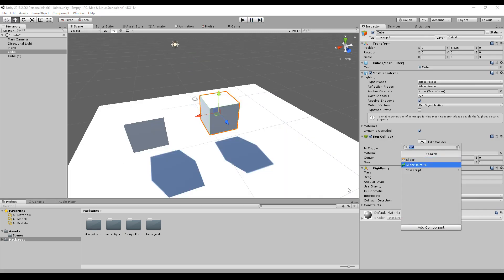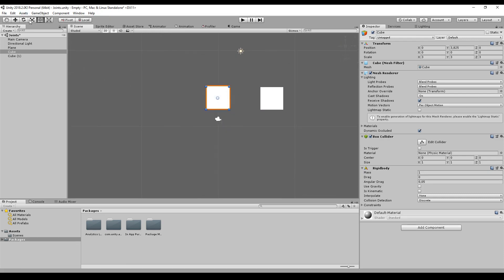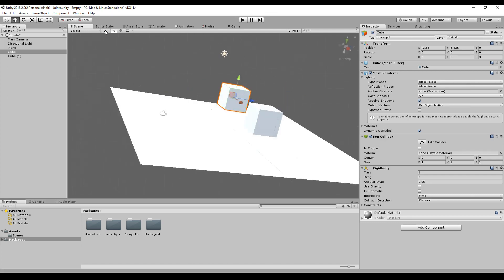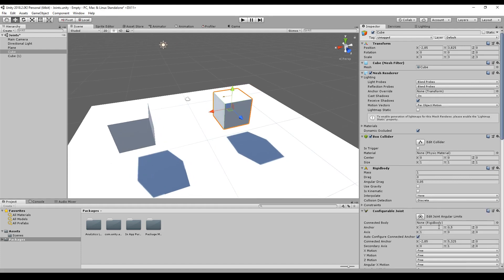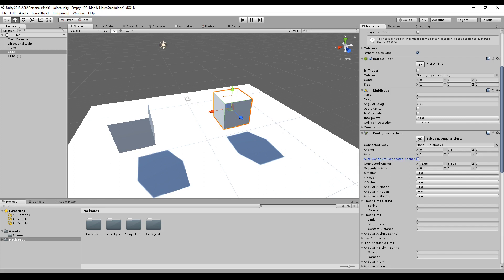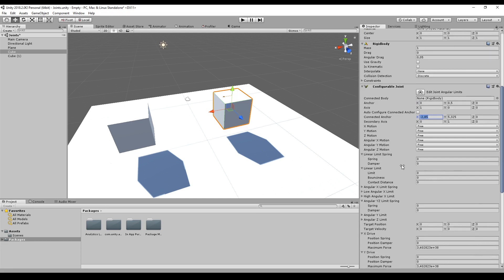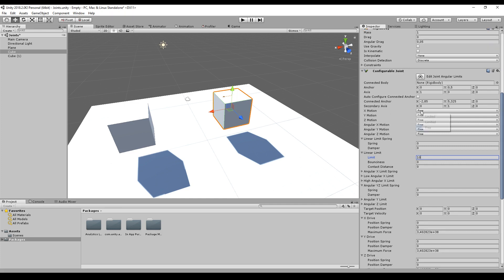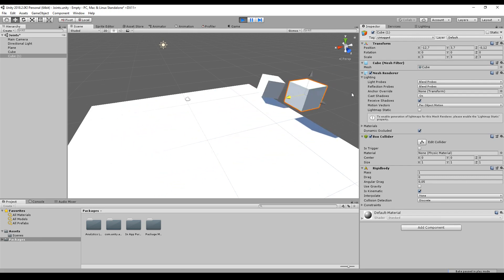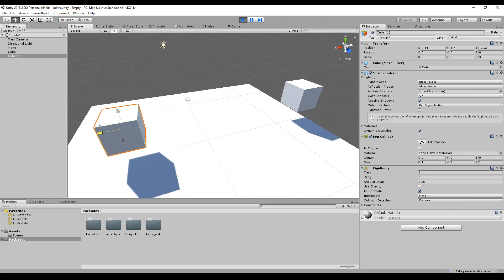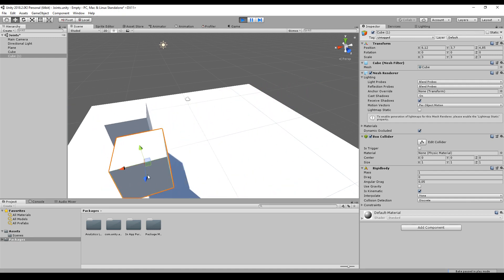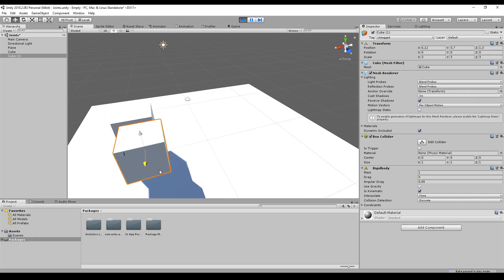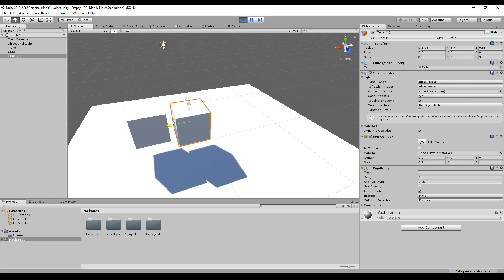Next up, the slider joint. The slider joint says this box can only move along one axis within a certain range. In 3D space we can use a configurable joint. Set the connected anchor to the current position, set a linear limit of 10, set the X motion to limited, and lock all other motions and rotations. As you can see, the box can only move along the X axis within a certain range. If you try to push it out of its comfortable zone it will immediately try to go back. A perfect slider joint.